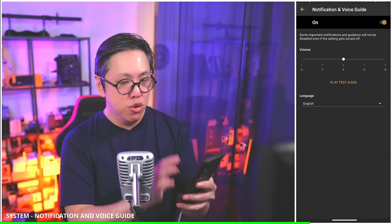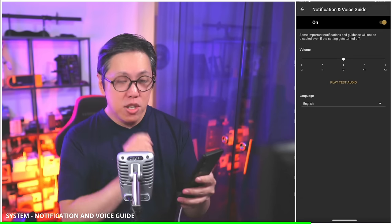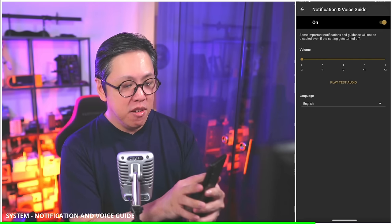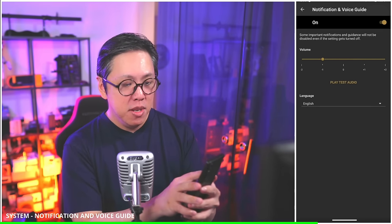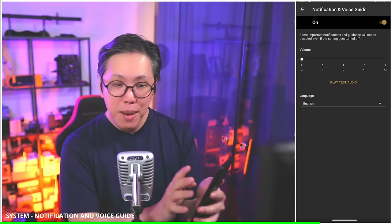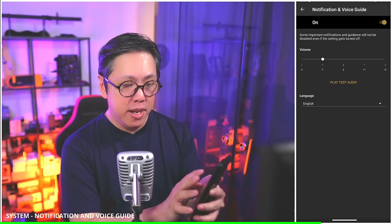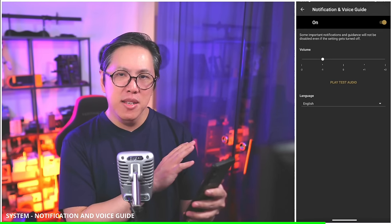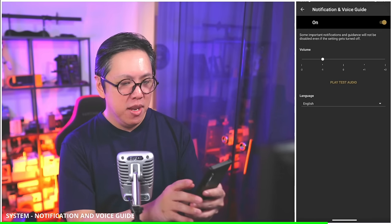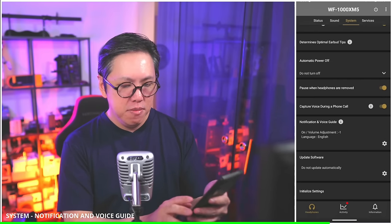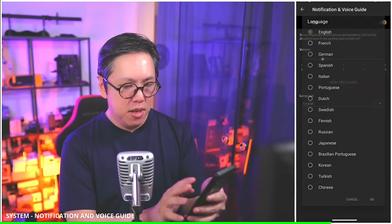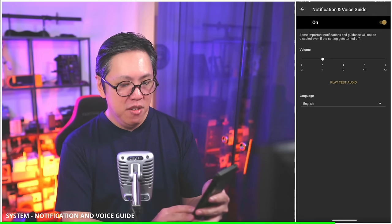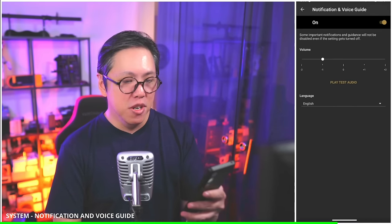Notification and voice guide allows you to control the volume of the voice prompts — you can make it louder or softer. I prefer to set it at minus one because the voice guide is a bit too loud sometimes. And of course, language — pick the language you're comfortable with. For me, it's English.